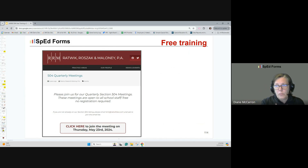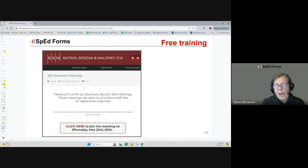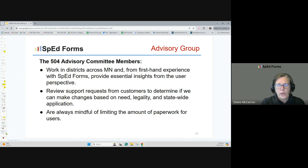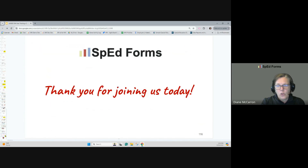Also worth knowing: Ratwick, Rosek, and Maloney offer free 504 quarterly meetings — now done virtually — where you get free information from attorneys. If you go to their website, you can find the link to the next news and events. SpedForms also has a 504 advisory group from across Minnesota, always listening and looking for new information to make sure everything is current and up to date. Thank you for joining us today.